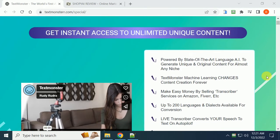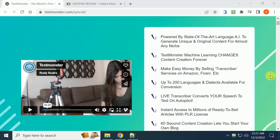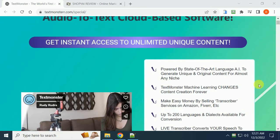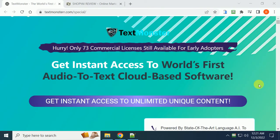It uses state-of-the-art language AI to generate unique and original content for almost any niche. Text Monster is changing content creation forever. You can make easy money by selling a transcription service on Amazon, Fiverr, and others — up to 20 different languages available for conversion. This allows you to get unlimited content for any niche instantly: just take a YouTube video, plug it into this system, and it will translate it into text for you.